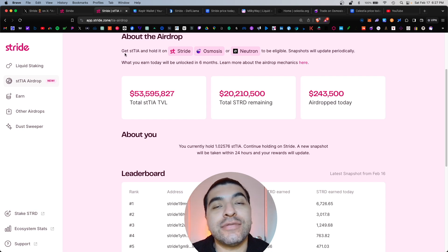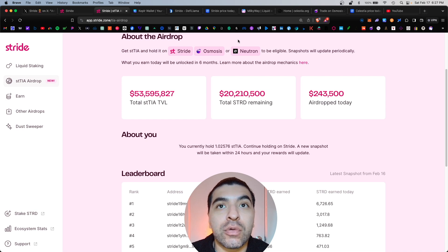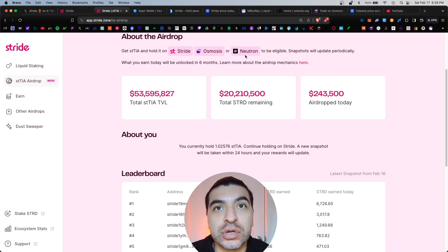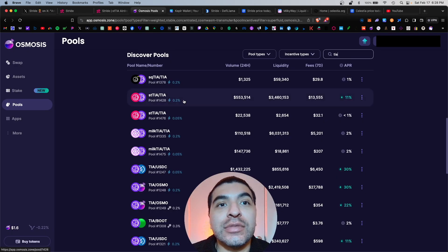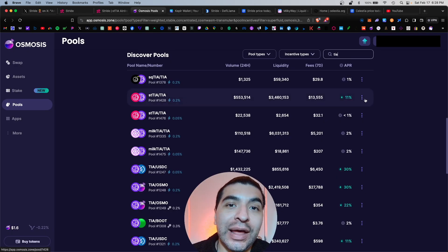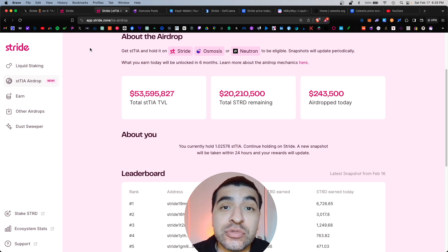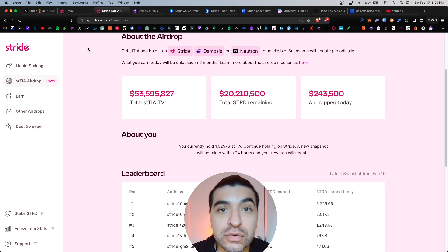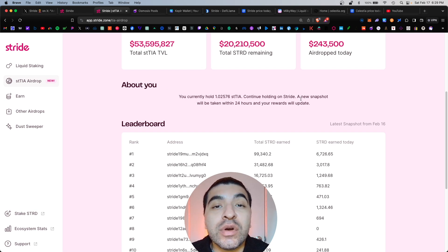Here's a breakdown of the airdrop rules. You have to get some staked TIA like we just did and hold it within the Stride platform, Osmosis, or even Neutron. That means you can earn even more rewards if you yield farm the staked TIA within a different platform like Osmosis. That is an extra step you can take — it's not necessary, and you can also just hold it within this platform.